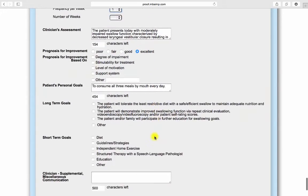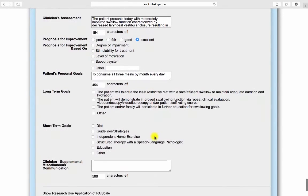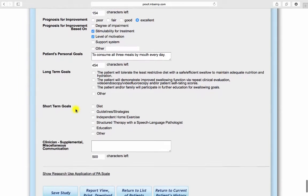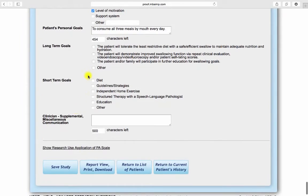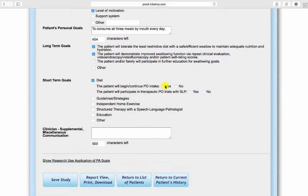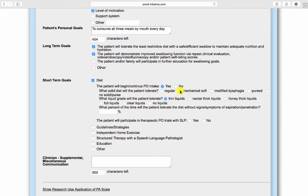Summarize your findings and provide an overall assessment by free texting. Indicate a prognosis for improvement and list the patient's personal goals. Build specific, measurable, attainable, realistic, and timely long and short-term goals by completing the MBS IMP goals section.